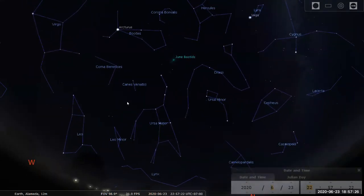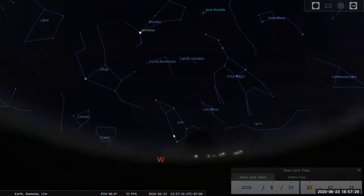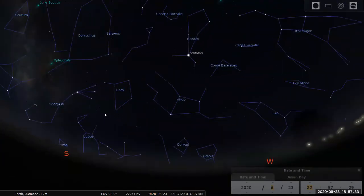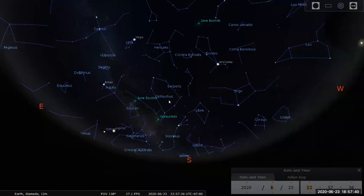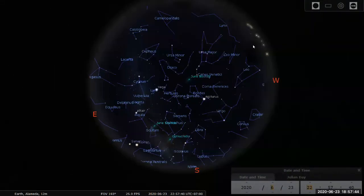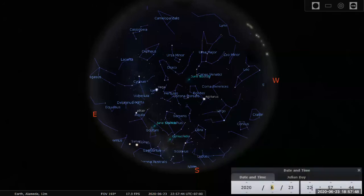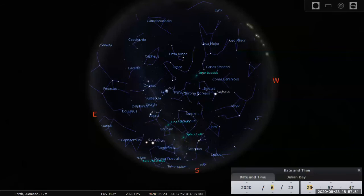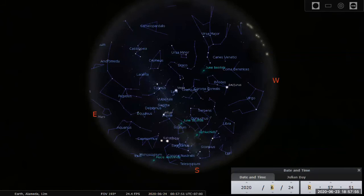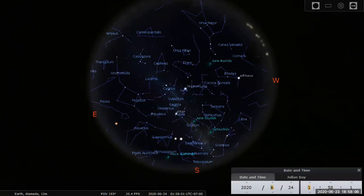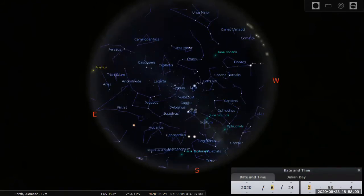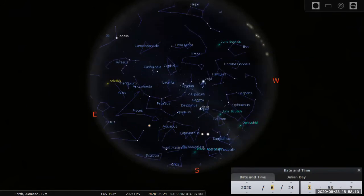Where is Sirius? I thought Canis Major was one of the summer constellations, so I should be able to see it — maybe I need to advance the time a little bit, or maybe it hasn't risen yet. Let me zoom out to see the whole sky in a fish-eye lens view and advance the time a little bit. Actually, I think Canis Major is a winter constellation — I remember it's right next to Orion.